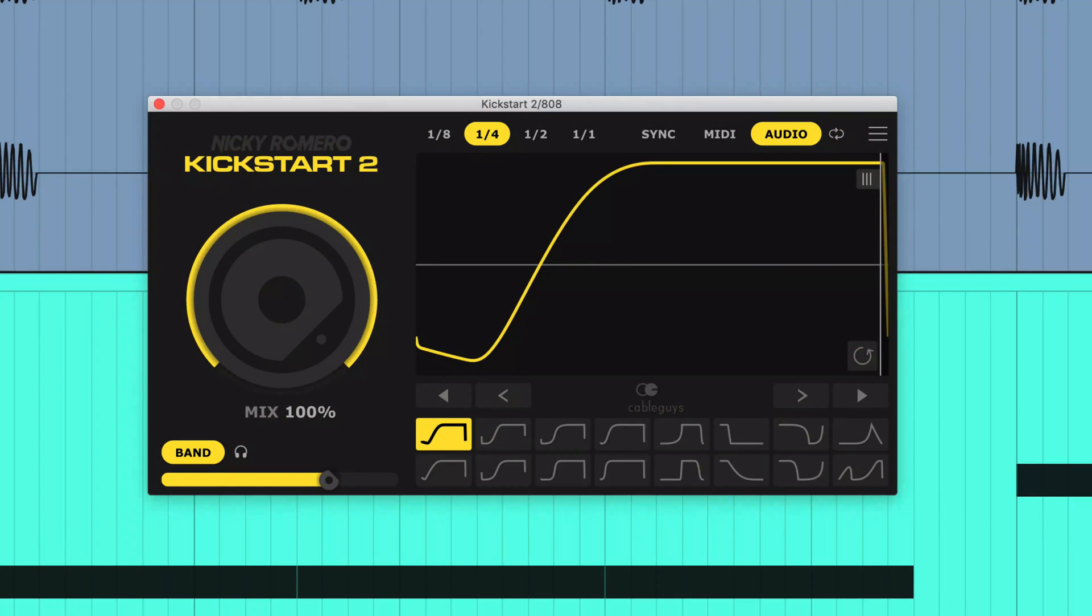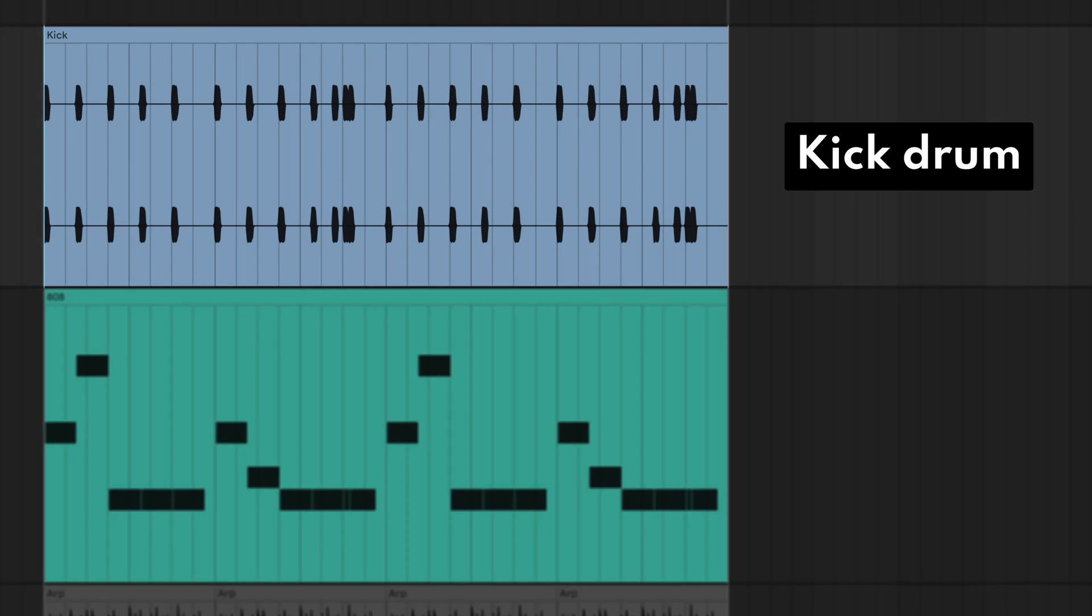Kickstart 2 isn't just for obvious pumping effects. It can be used for invisible sidechaining to make space in the mix without the listener noticing that one signal is moving out of the way of another.